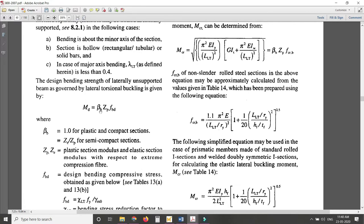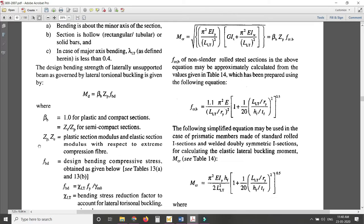What is β_B? β_B equals 1 for plastic and compact sections. I have already shared the PPT with you — you can refer to it for the different section types. For semi-compact sections, the β_B value should be taken as Z_E divided by Z_P.